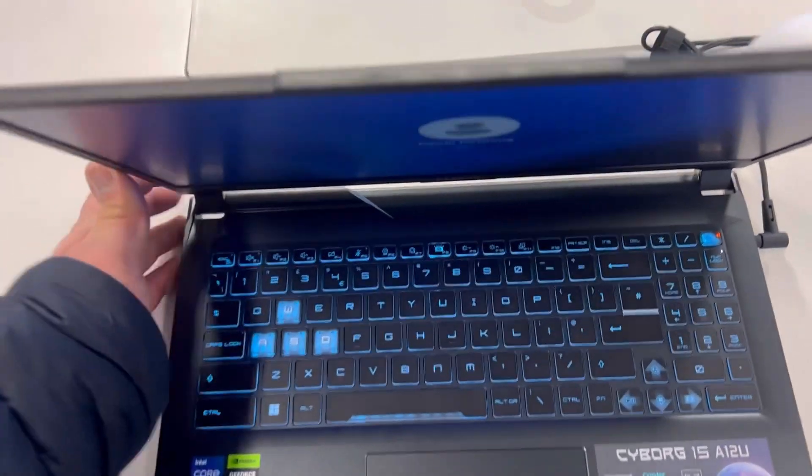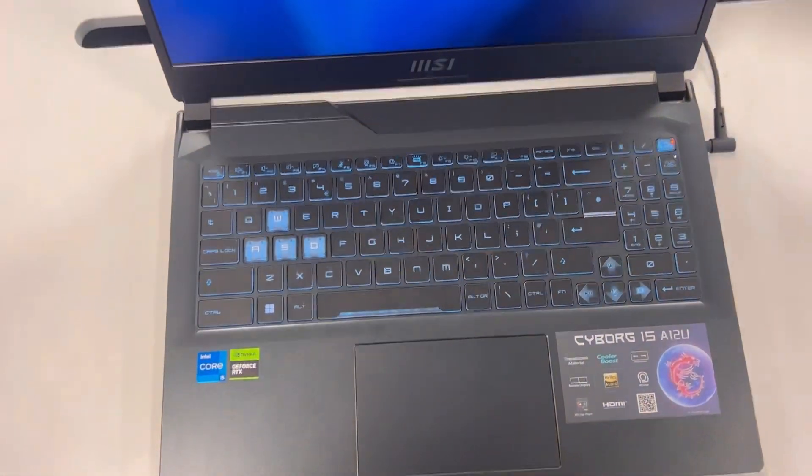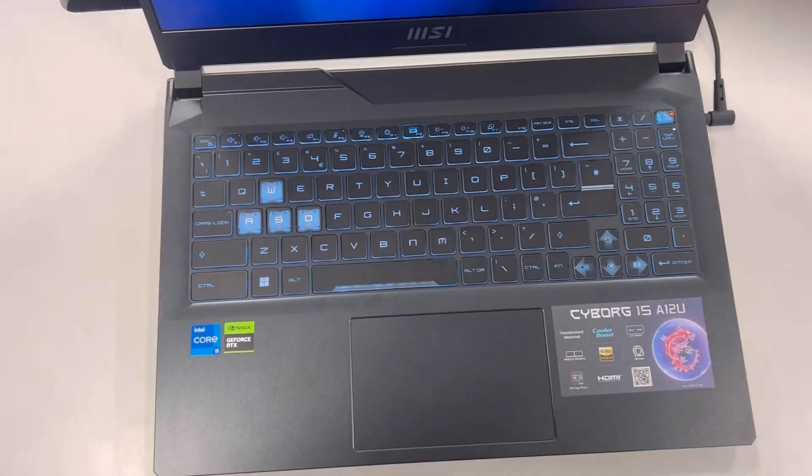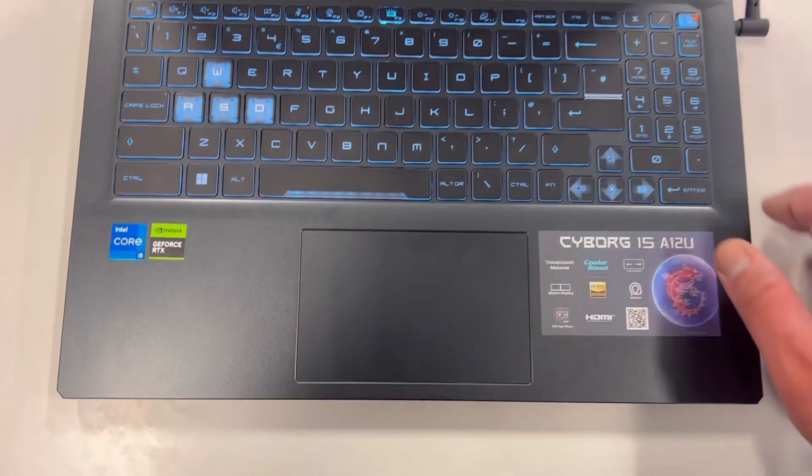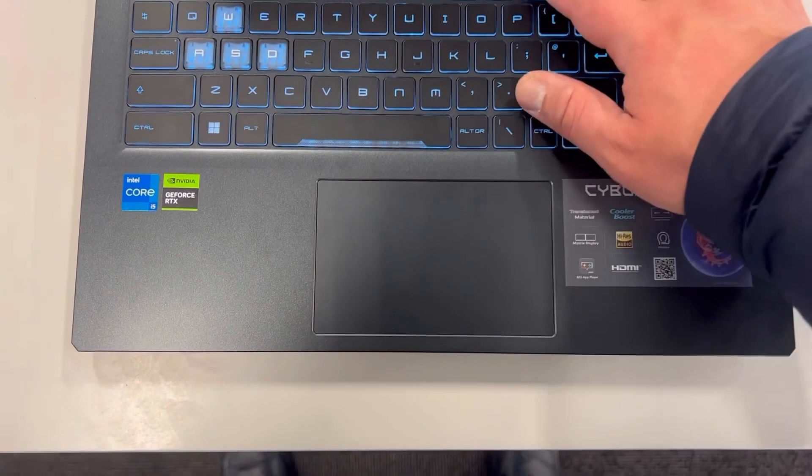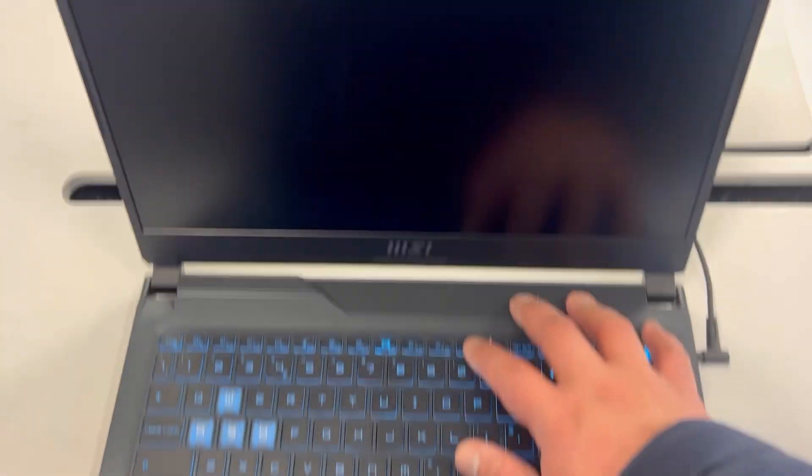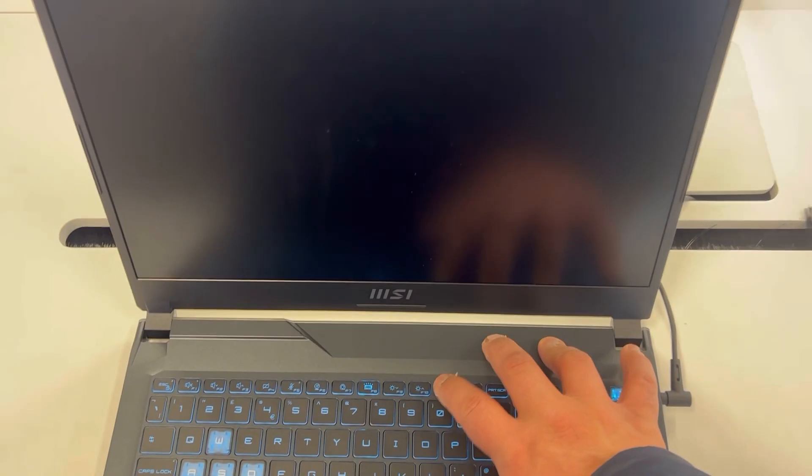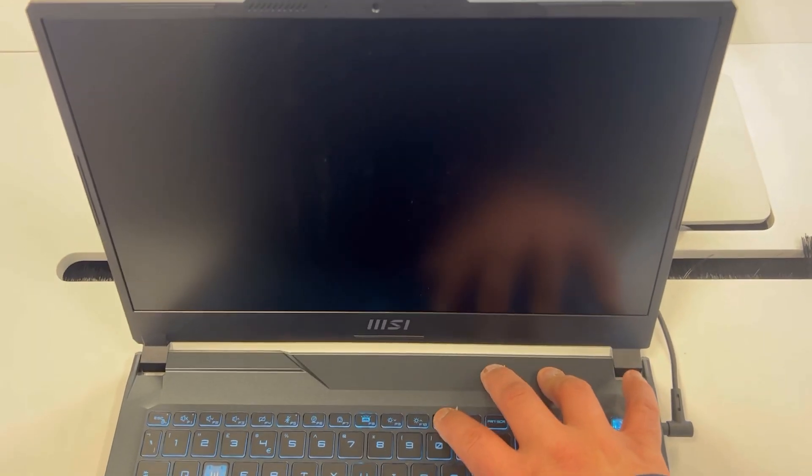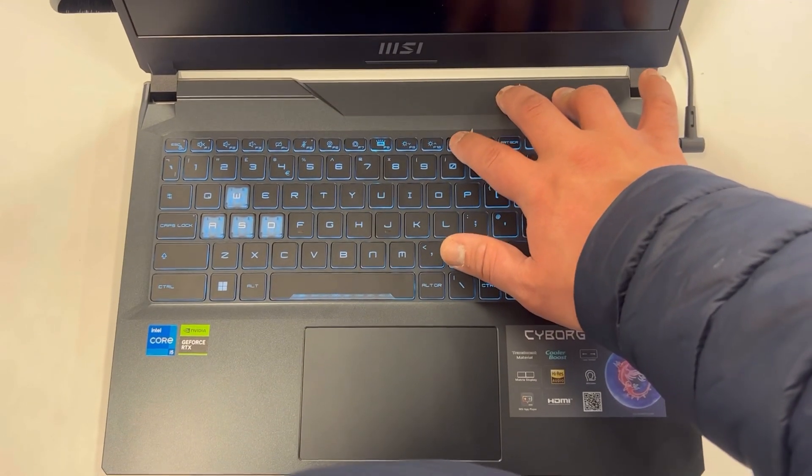So Windows 11 is now restarting. This time if you tap on the F11 key when the screen goes blank, yet again keep tapping it just like this.